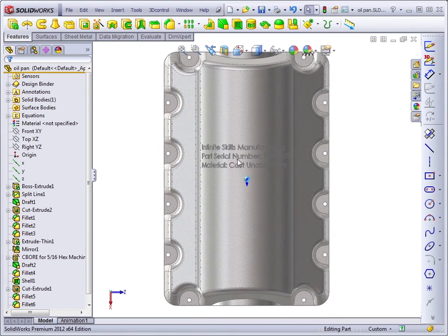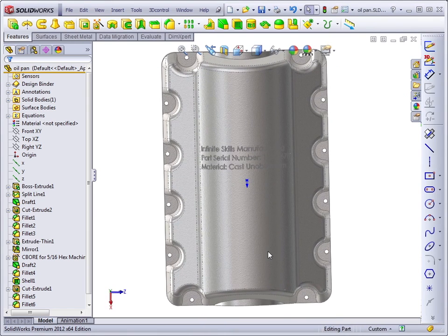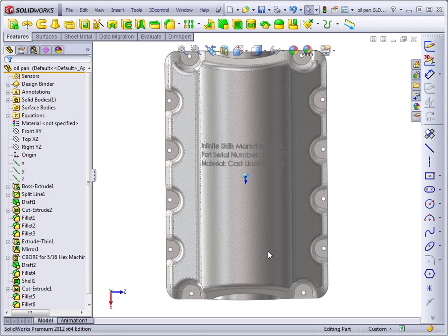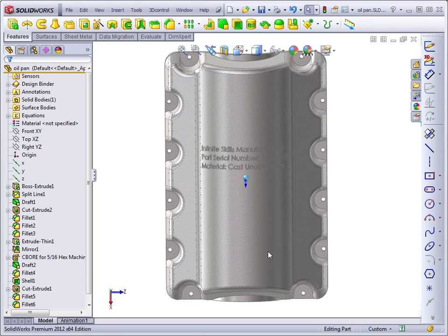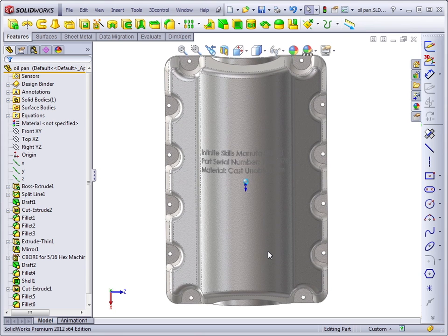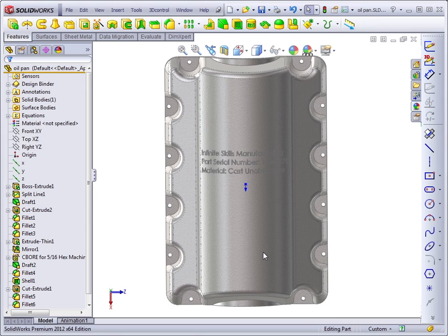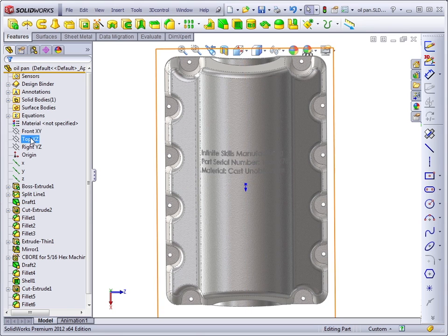Now we've already got a feature on here, but I'm going to create another one so you can see me do it from scratch and work along with me if you choose to. I'm going to sketch on the top plane.